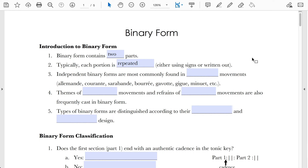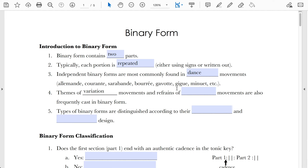Independent binary forms — standalone movements or large chunks of movements that are very segregated from the rest — are most commonly found in dance movements. This is true for pretty much all of the standard dance types of the typical Baroque suite, as well as dances such as the minuet that remained popular until much later in music history. Themes of variation movements and refrains of rondo movements are also frequently cast in binary form.